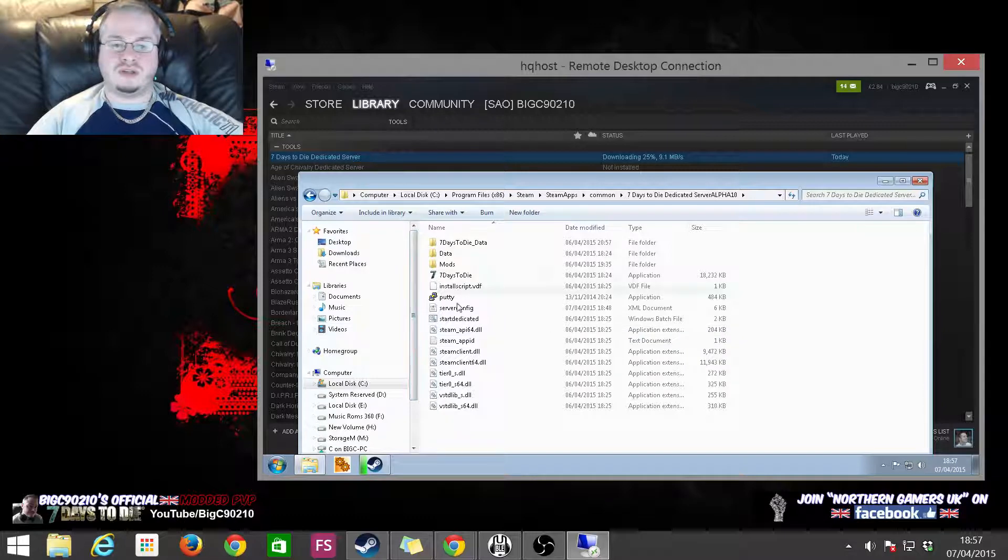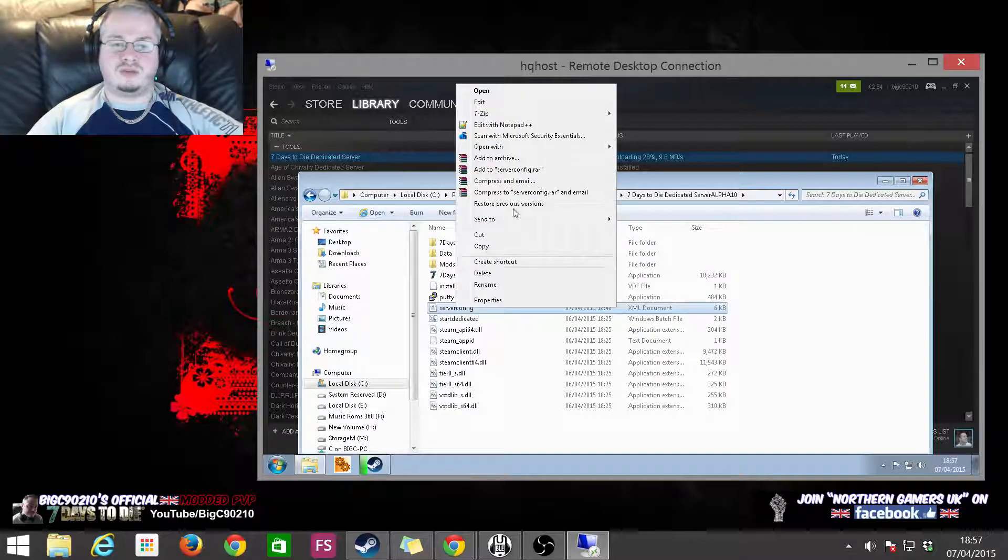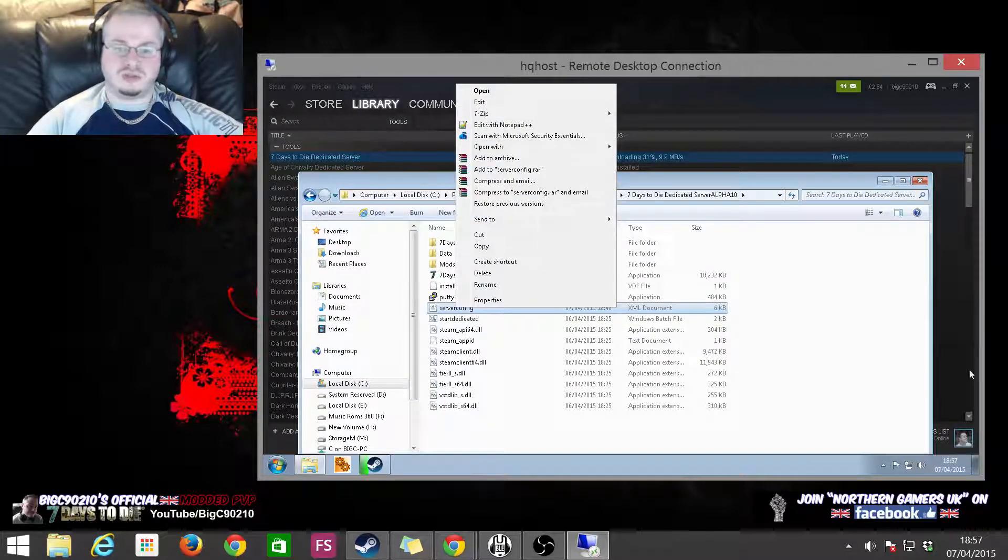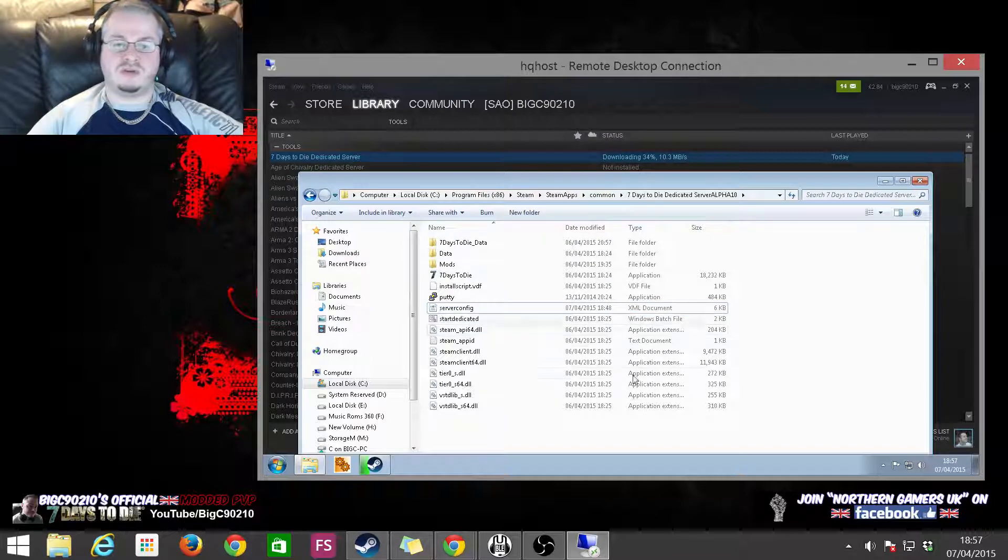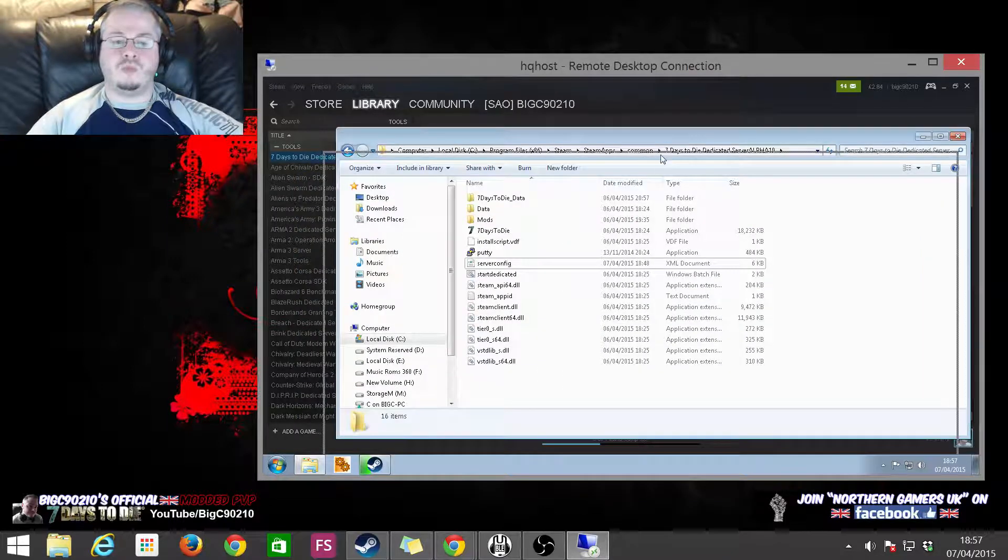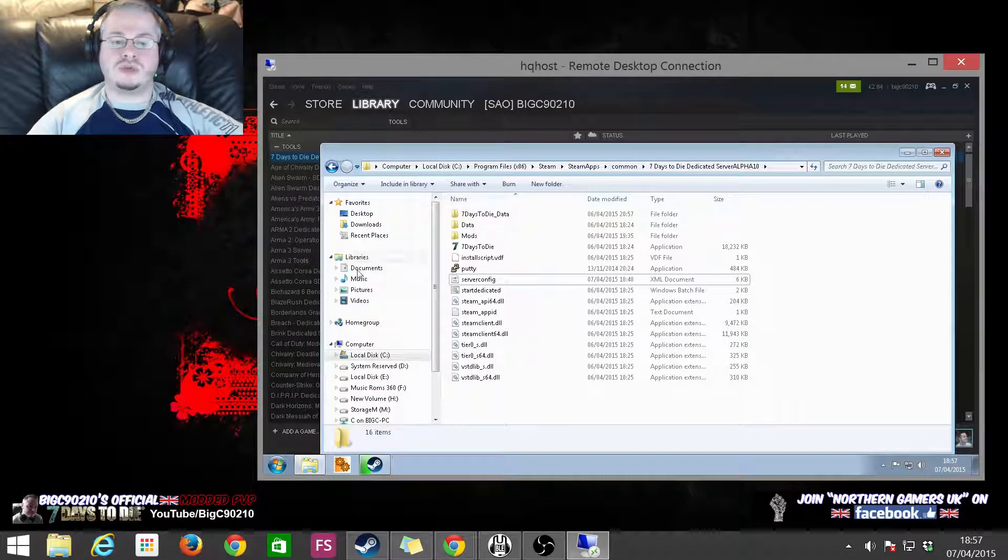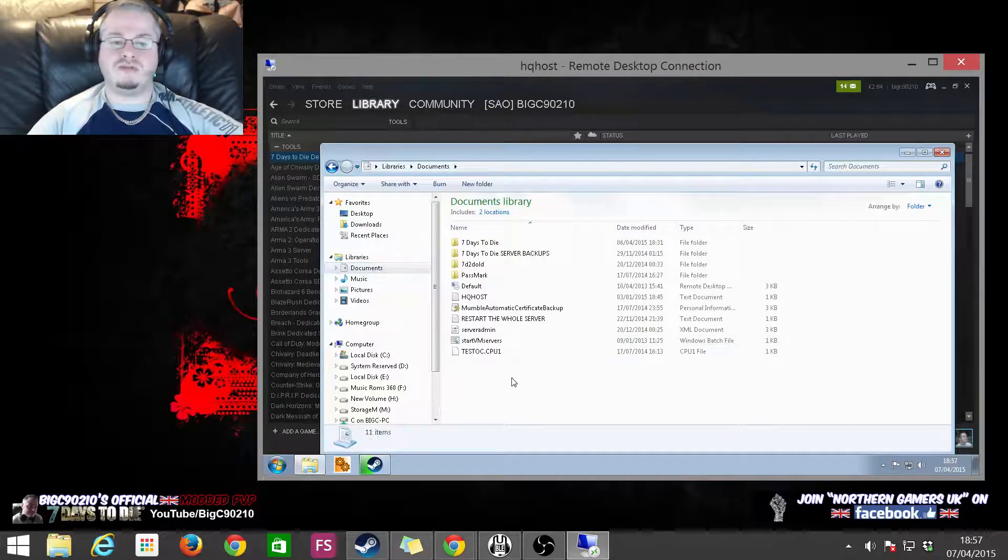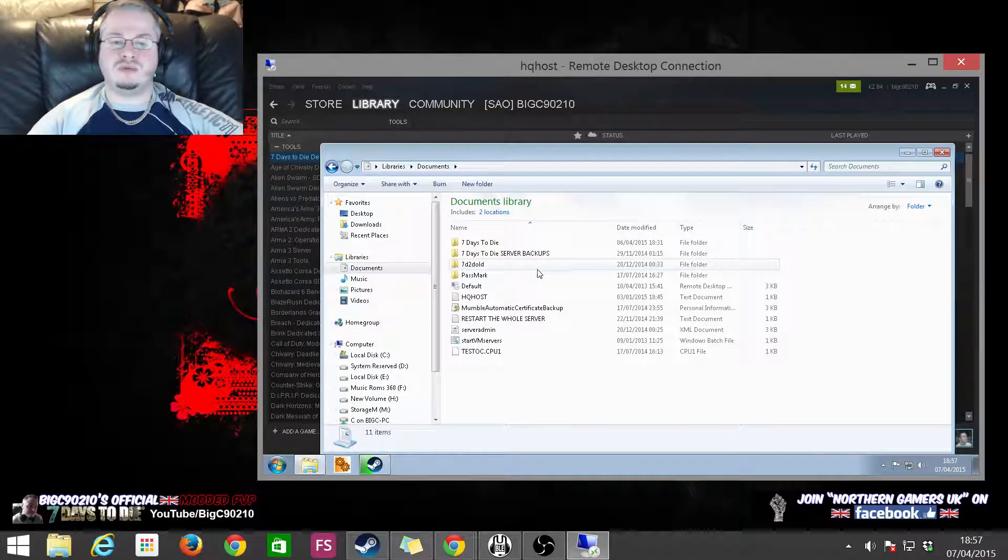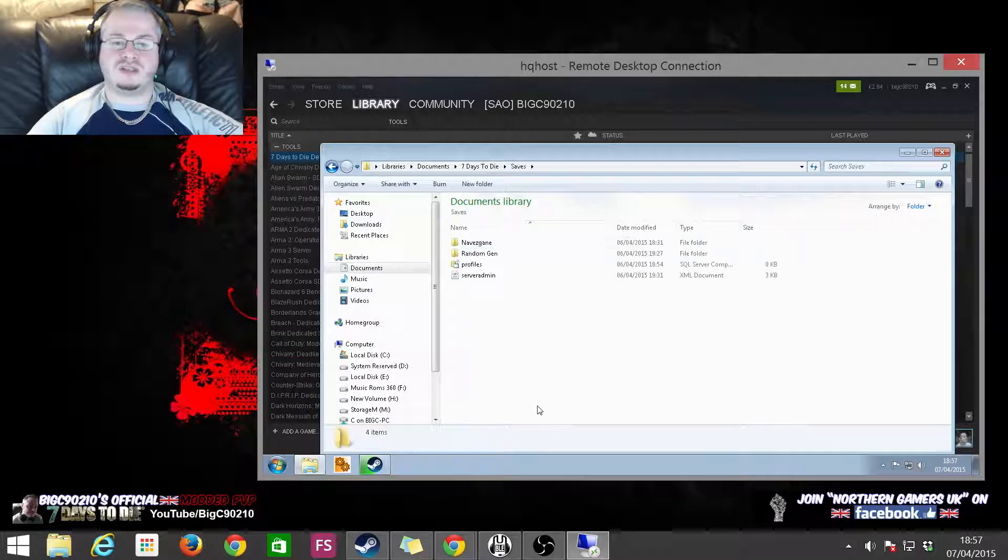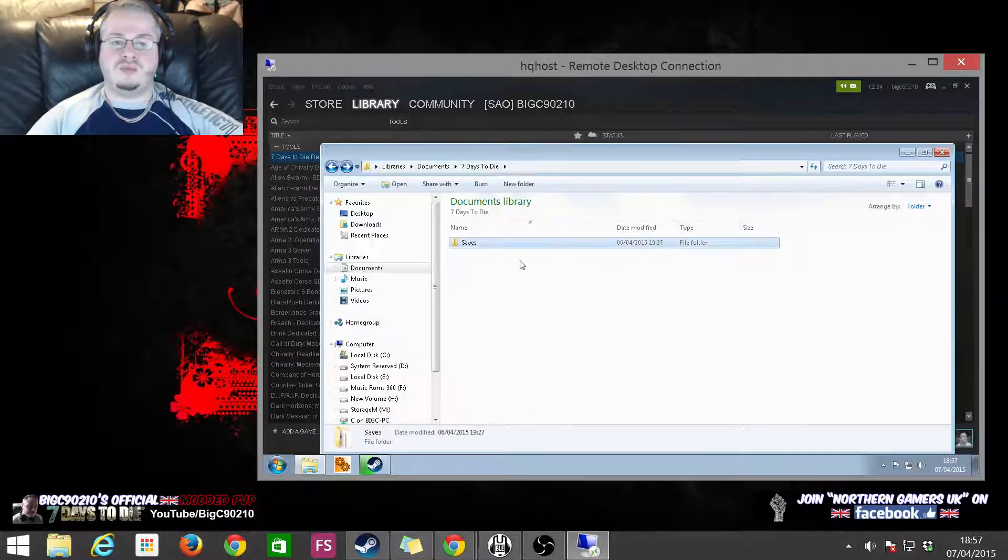Now what you also want to be doing at this point is you want to be going into wherever your save games are saved. So as an example, Seven Days to Die Saves. And what you want to be doing is removing anything in the Saves folder.